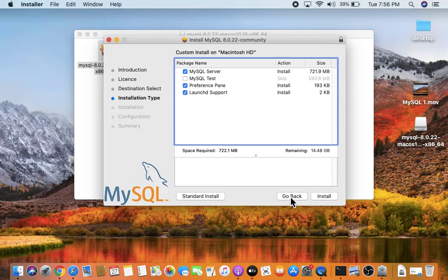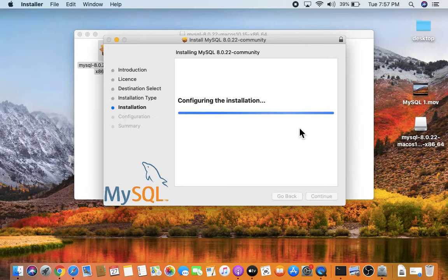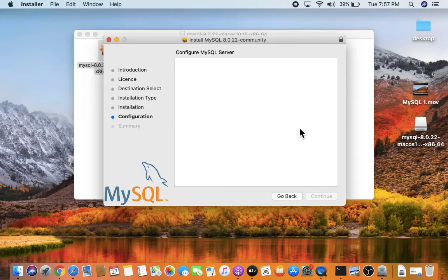We want all the default components, so just click Install. You will need to type the password of your Mac laptop, then click Install Software. The installation has now started. When prompted to configure the MySQL server, keep the default strong password encryption setting.